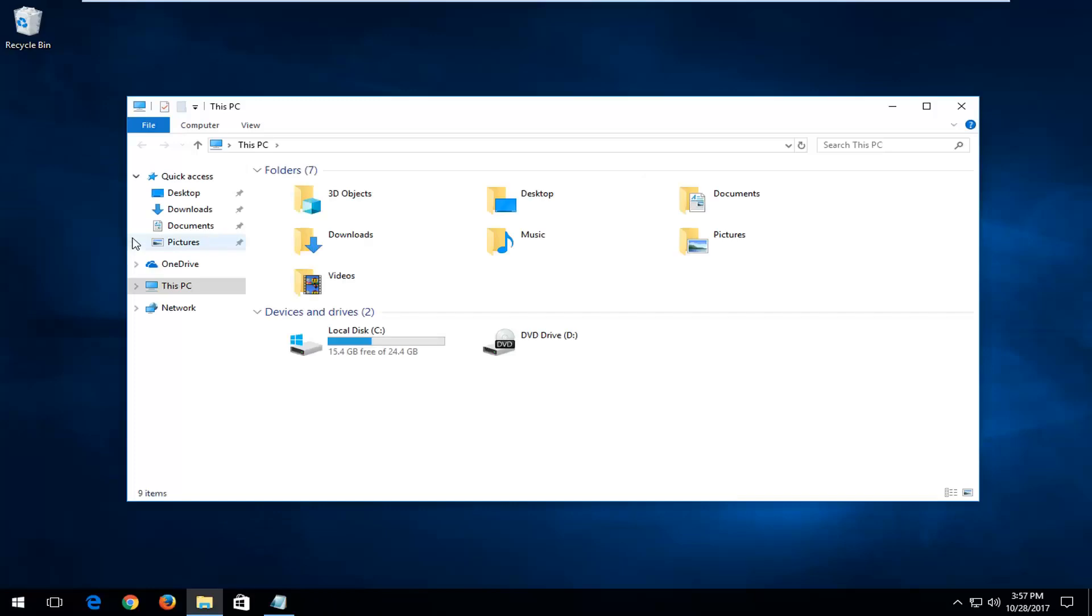If you're running Windows 7 or Windows 8, you can just type in 'computer' to get to the same screen we're on right now.